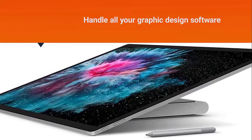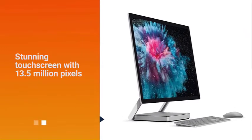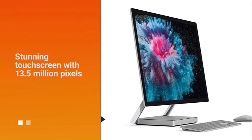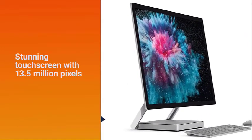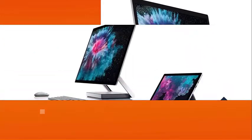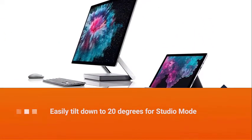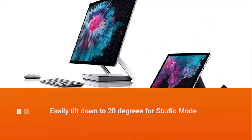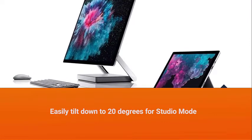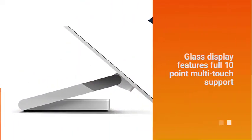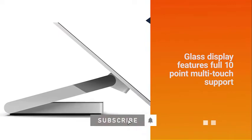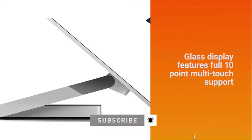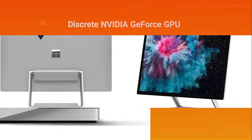The strikingly large 28-inch PixelSense display is a stunning touchscreen with 13.5 million pixels of true-to-life color. The stand allows you to easily tilt down to 20 degrees for Studio Mode or upright in Desktop Mode, and the glass display features full 10-point multi-touch support.